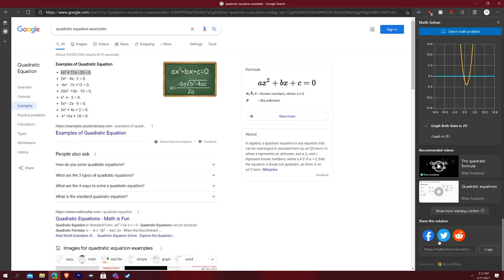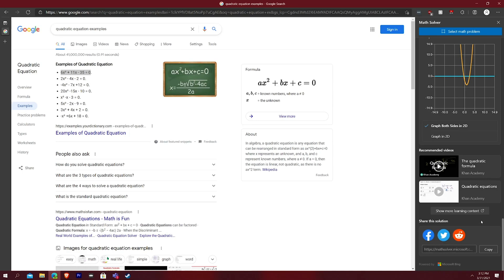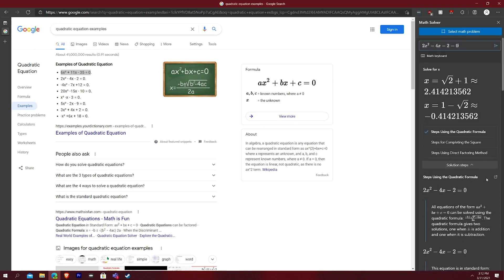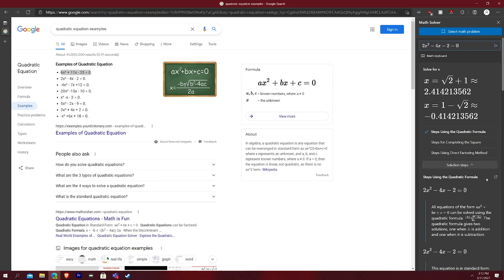You can even share the solution. So ironically, if you want to cheat and share it to your friends, be like, Hey, I just solved this problem. You can just share it to your friends, wherever they are, Facebook, Twitter, or just with a link, send it to them, text it to them, and then you get it. So it's really straightforward. It's very easy to do.